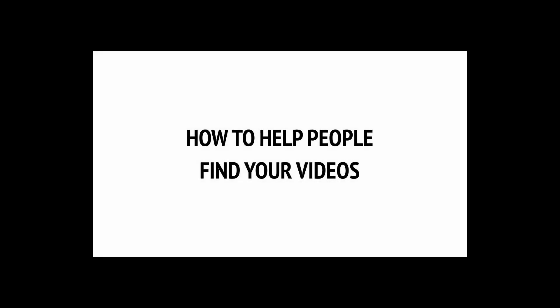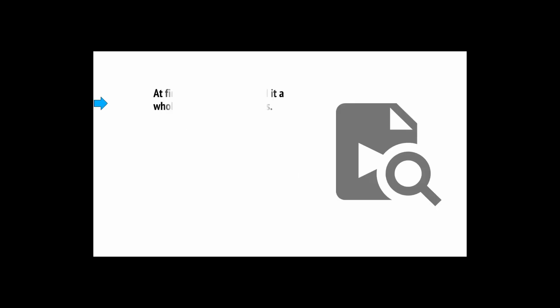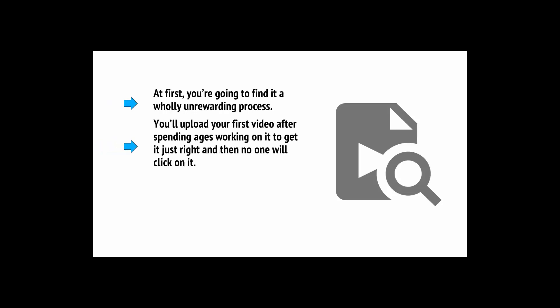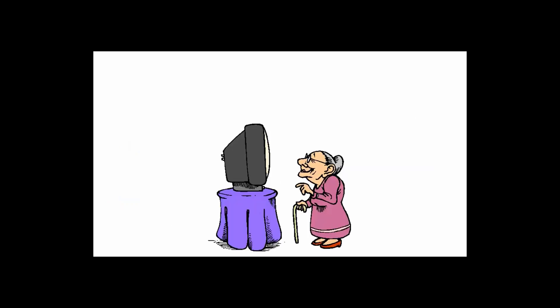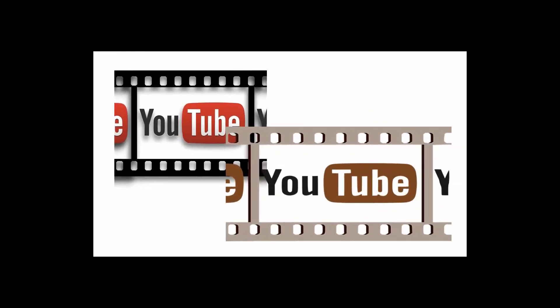With what we've said so far, you should now have a good idea of how to run your channel and keep adding new exciting content. But at first, you're going to find it a wholly unrewarding process. You'll upload your first video after spending ages working to get it just right and then no one will click on it. If you're lucky, your first video might land you 100 views and it will probably take months to get to that point. More likely, you'll have three views and one of them will be your mother.